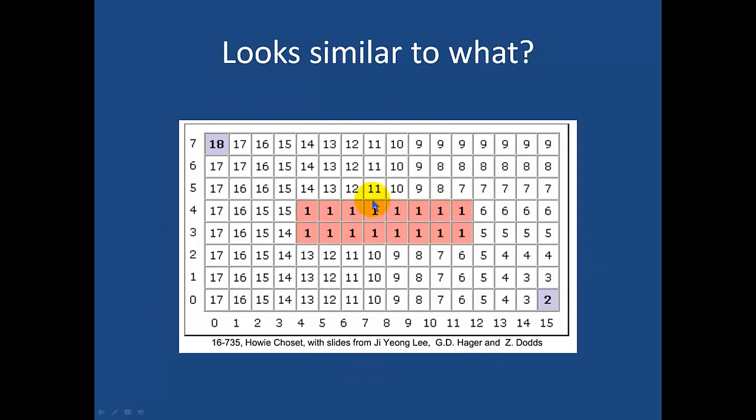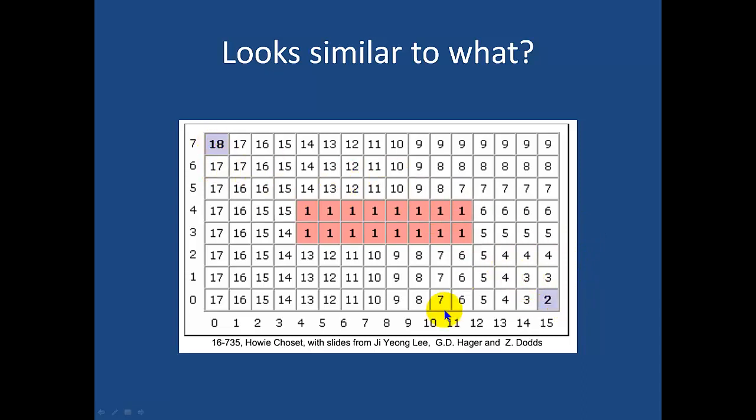We can see that there's multiple paths, but there's only one very much shortest path. So this looks a lot like a field. The ones are the boundary, and the two is where our tractor's sitting, and the 18 is where we want to go. Then we just start counting up, counting up till we get to our goal.